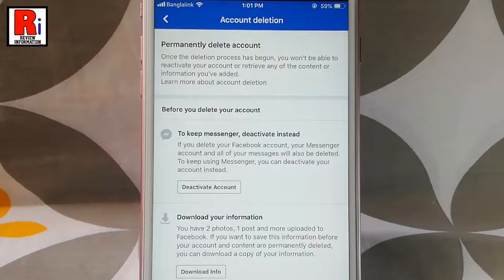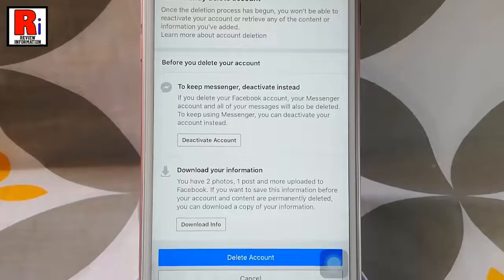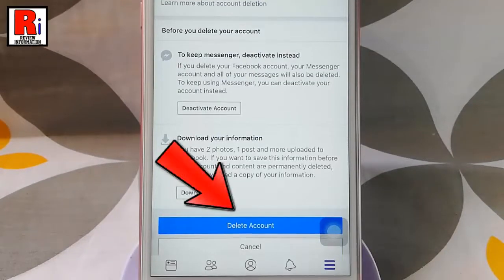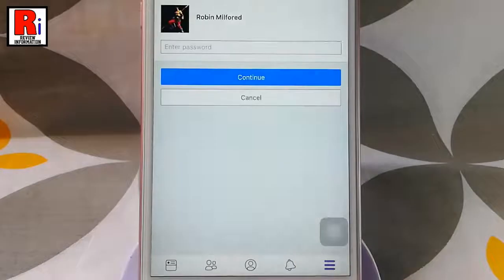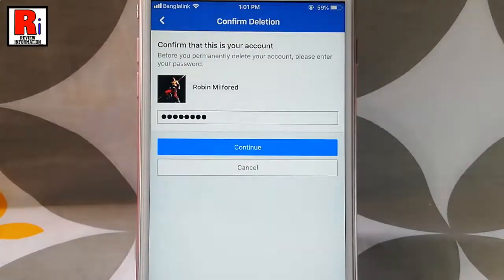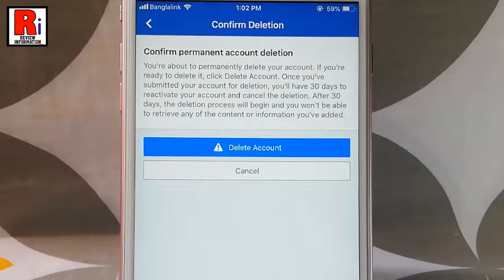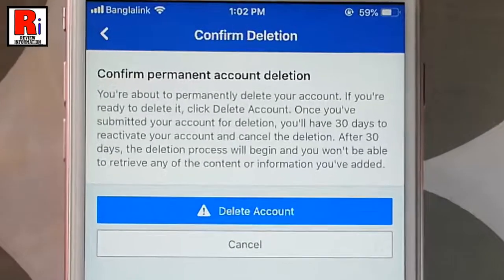the account. Once the deletion process has begun, you won't be able to reactivate your account or retrieve any of the content or information you have added. Now tap on Delete Account, enter your account password, then tap on Continue.